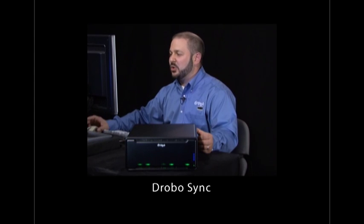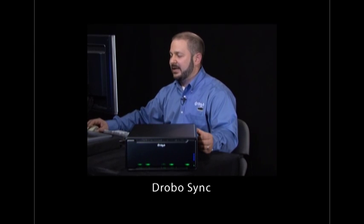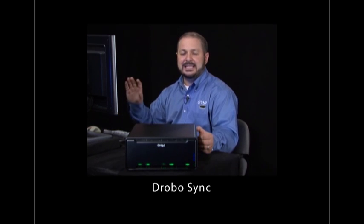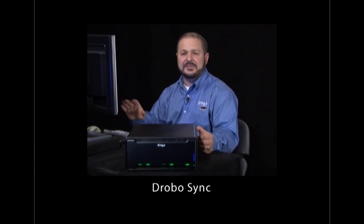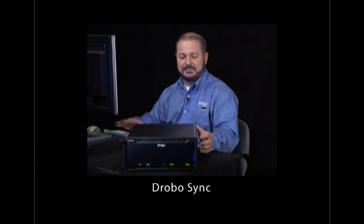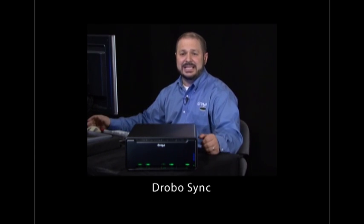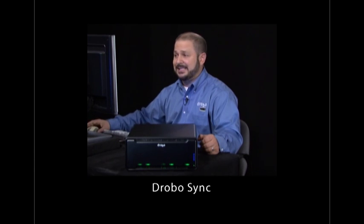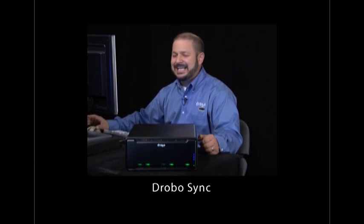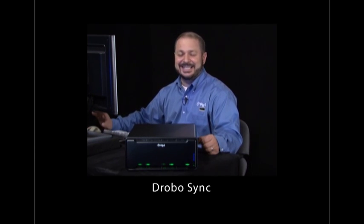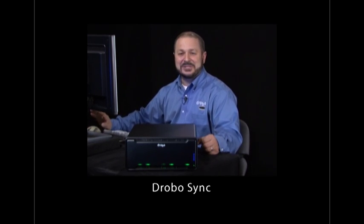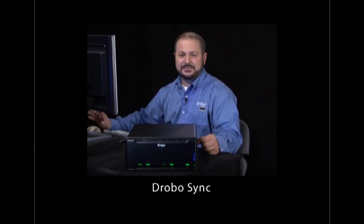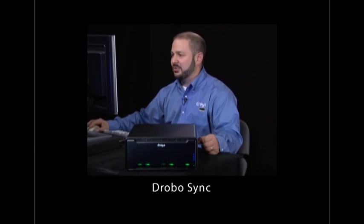I mentioned before the really cool thing that Drobo provides with our 8-bay file sharing storage for business solution, and that's DroboSync. It's an integrated off-site backup capability built into our Drobo model B800FS, and setting it up is absolutely the easiest possible setup of a solution like this on the market. Let me take you through that.